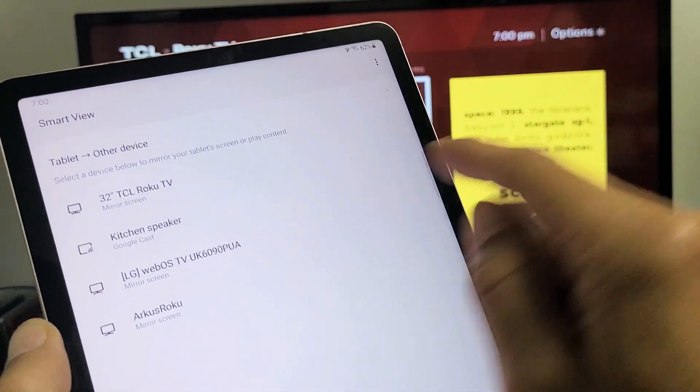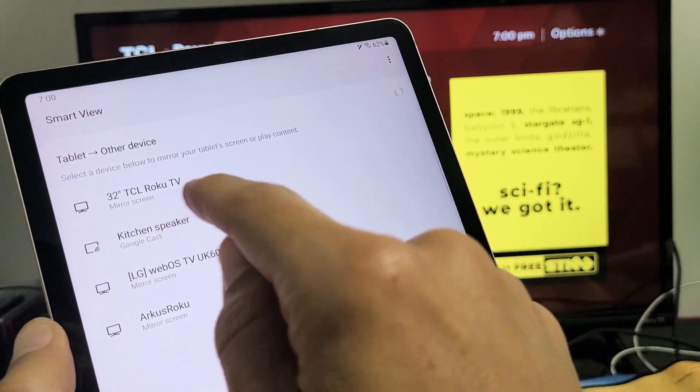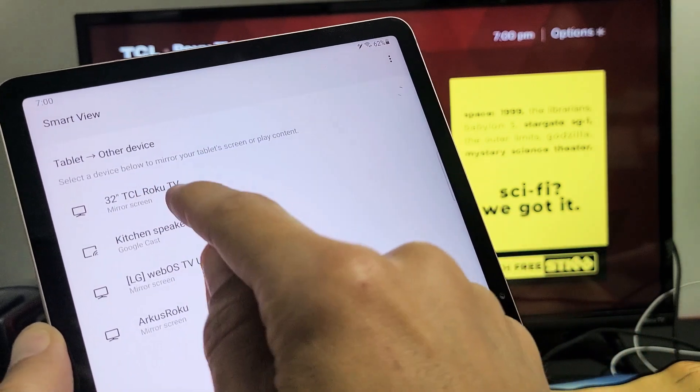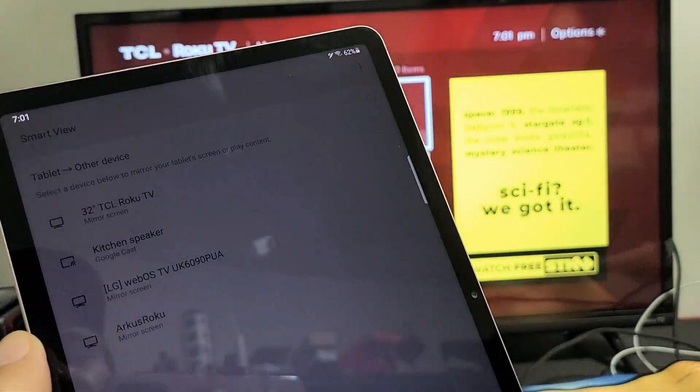And let's see the device it finds here. This is a TCL Roku TV, which is right here. It found it. And mirror screen, it says underneath it. Let's go ahead and tap on that.